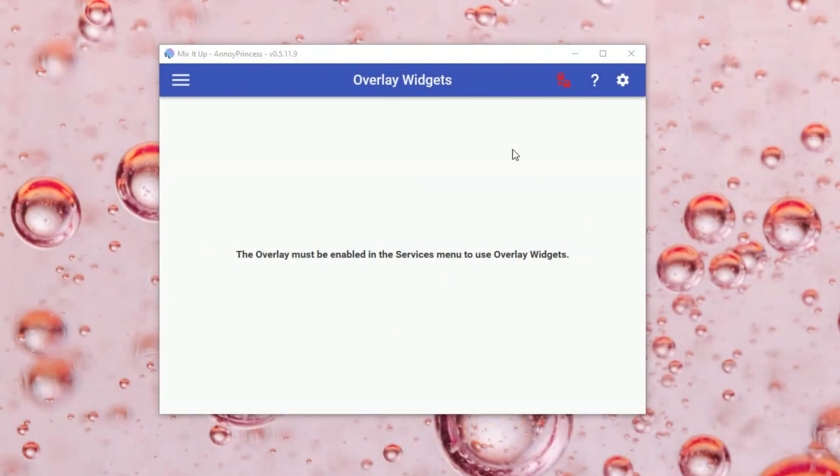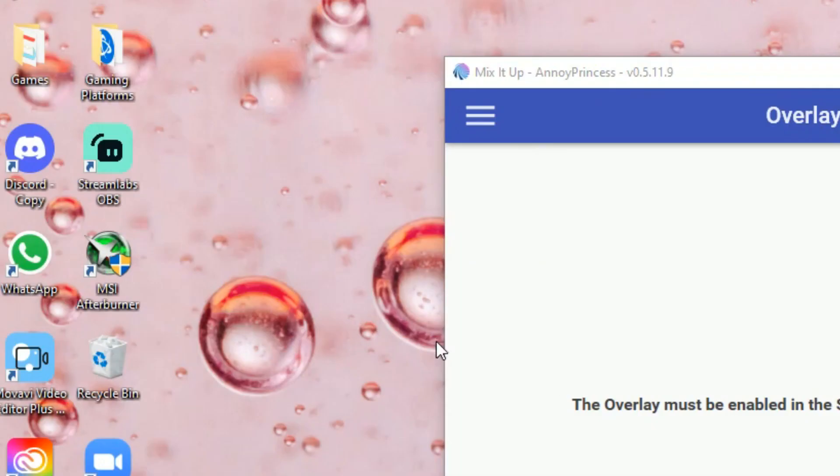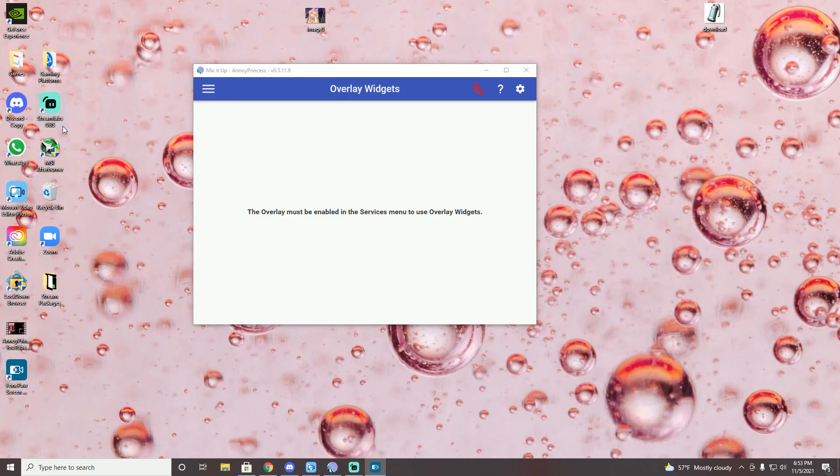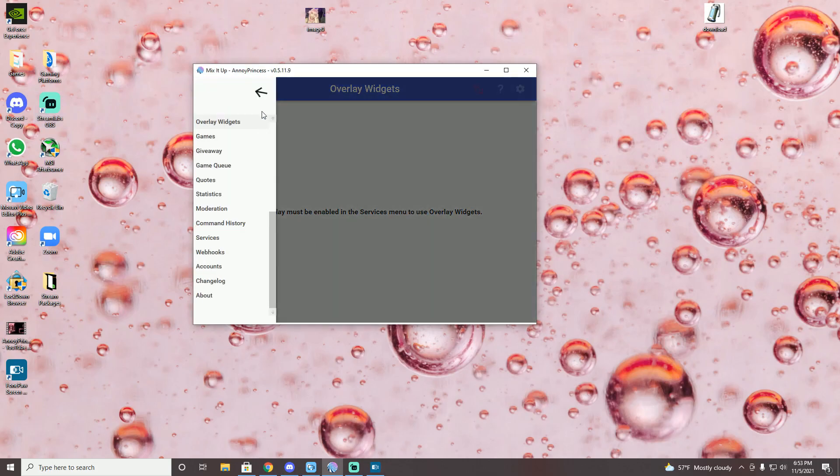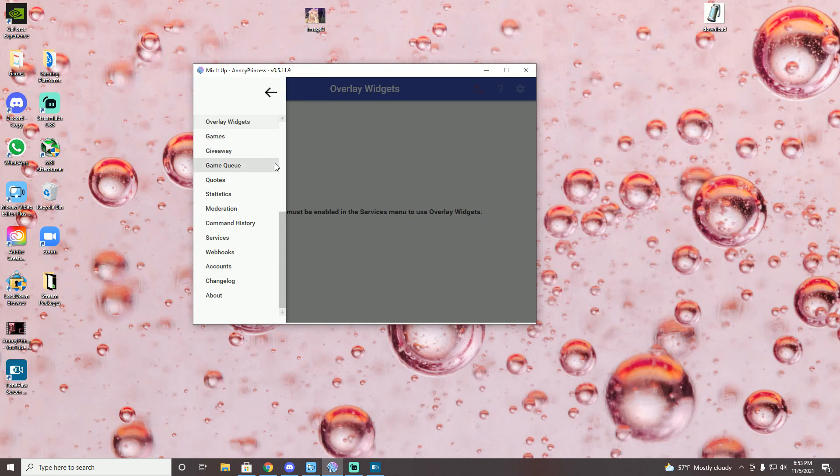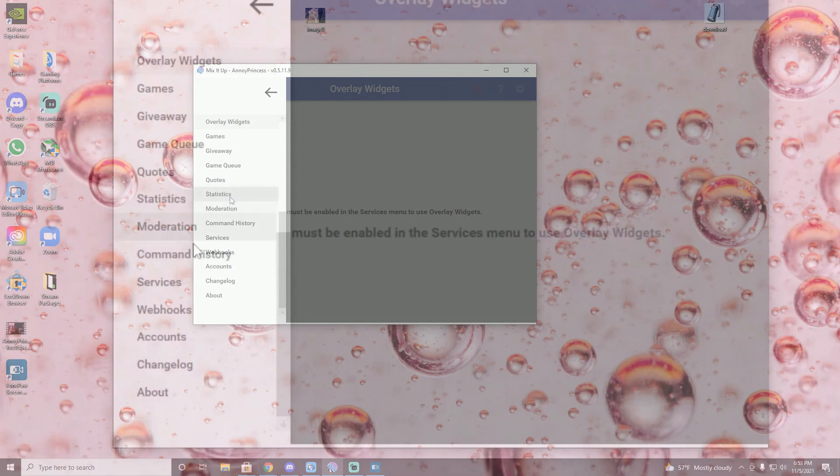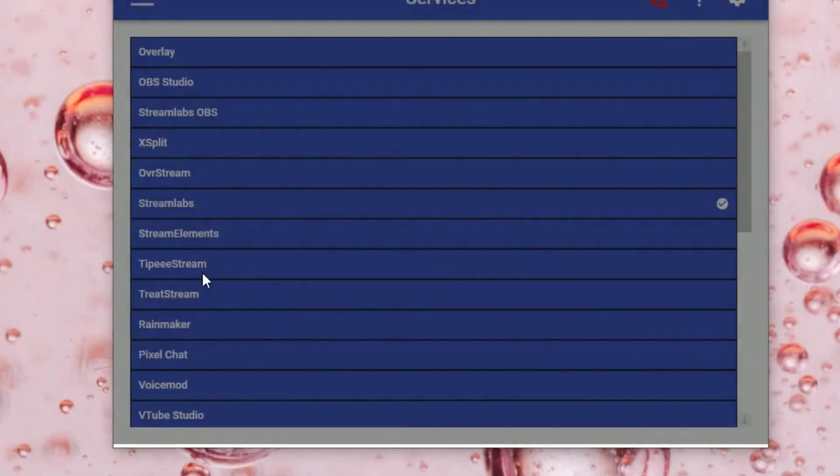So once you're able to get into the Mix It Up program, you're now going to open Streamlabs OBS. Run it as administrator as you would usually do, and then go back to the Mix It Up app once Streamlabs OBS is open and go to the services tab.